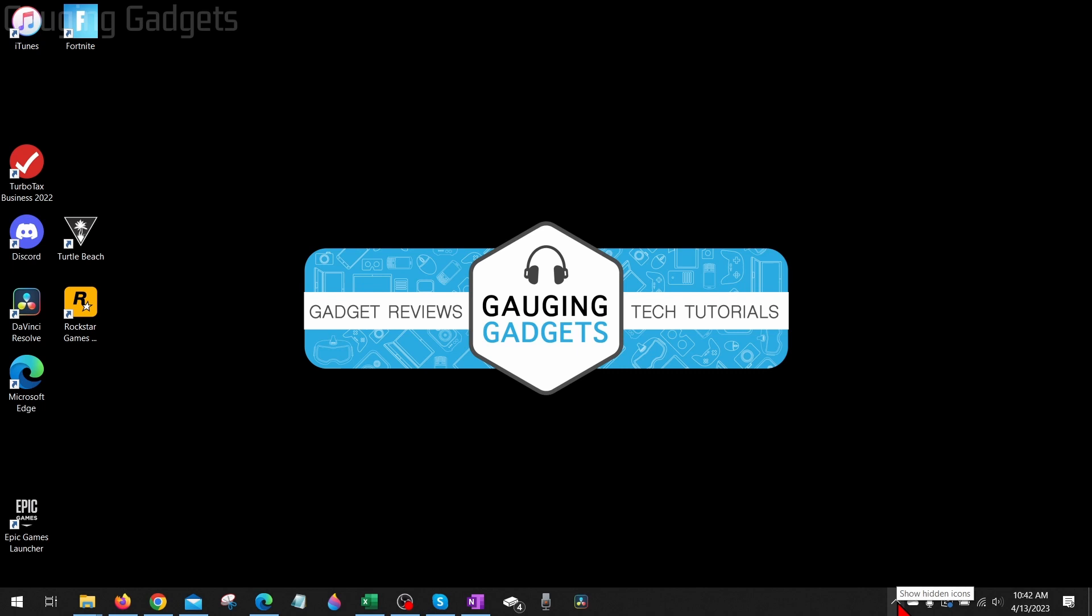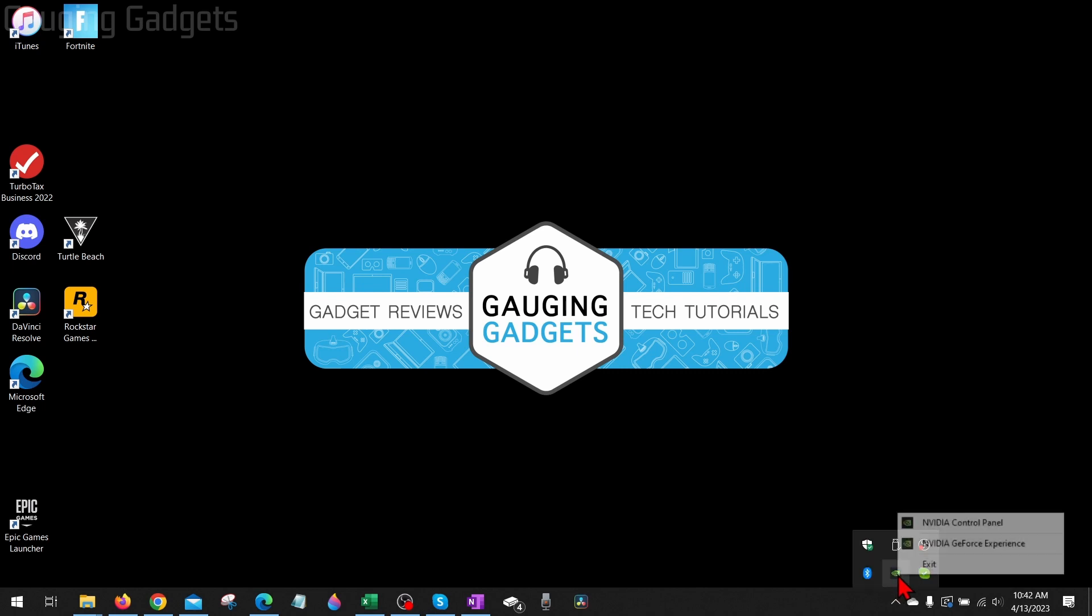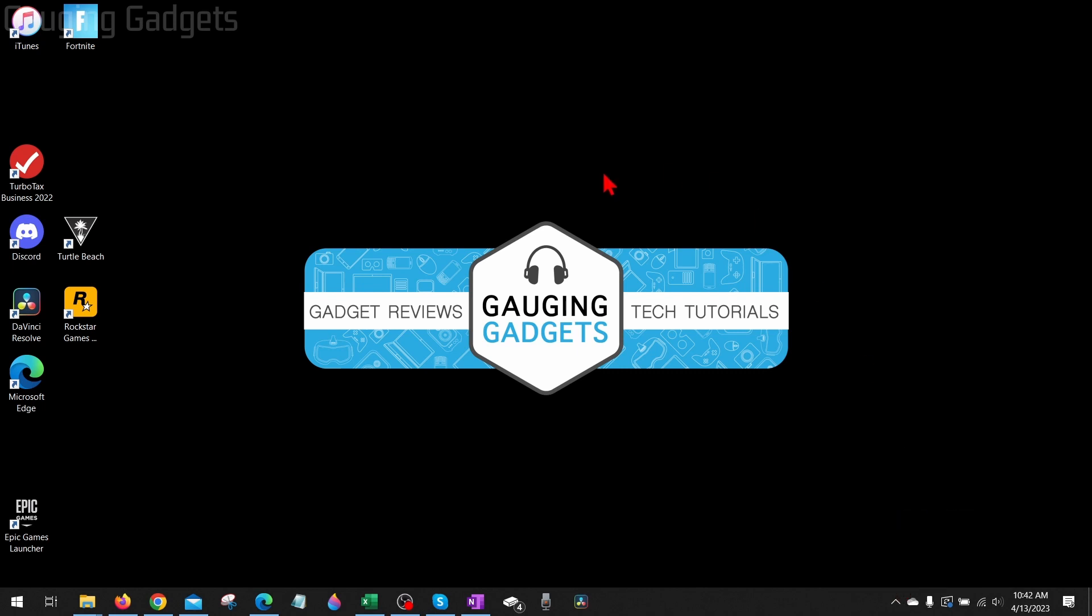If you go down to the task menu right here, show the hidden icons, right-click NVIDIA and open up the Control Panel, and it does not open for you, what I first recommend doing is rebooting your computer.